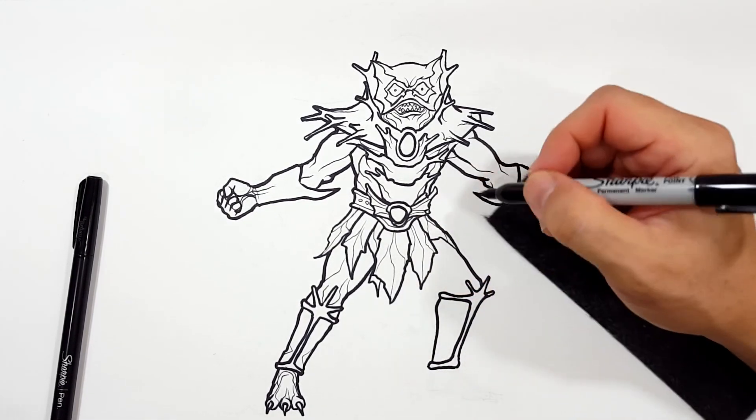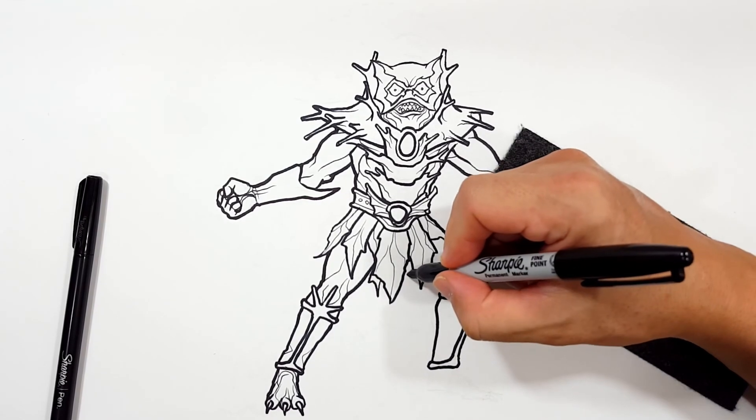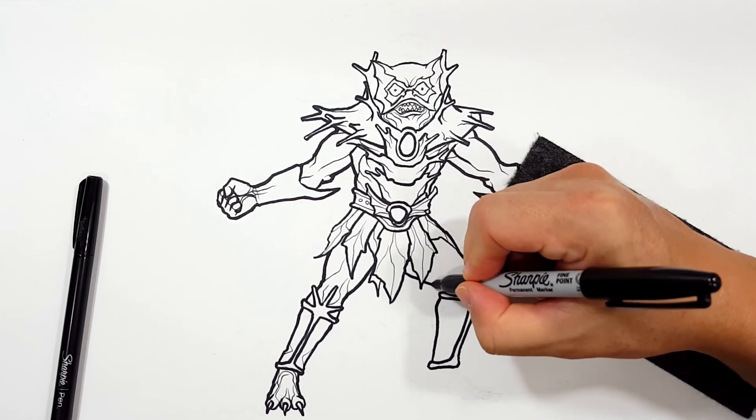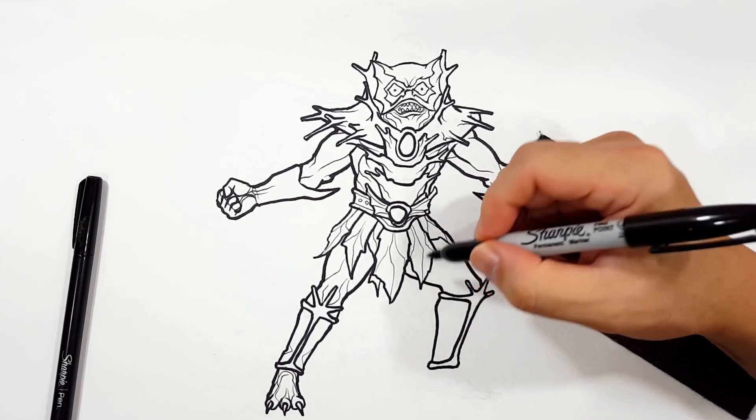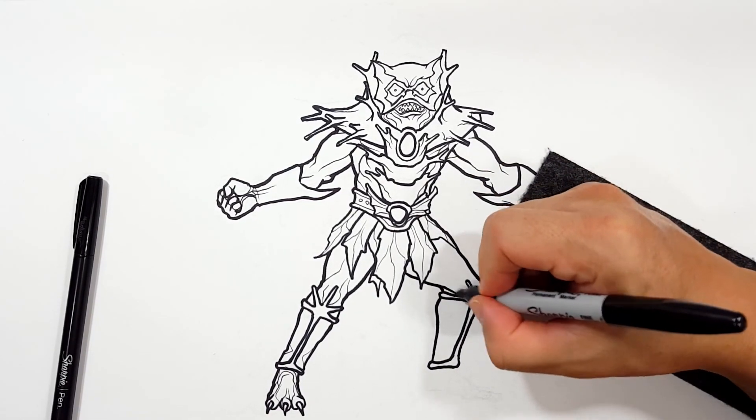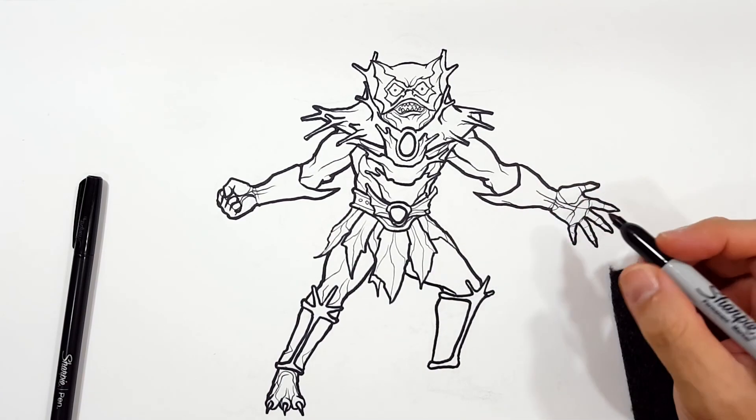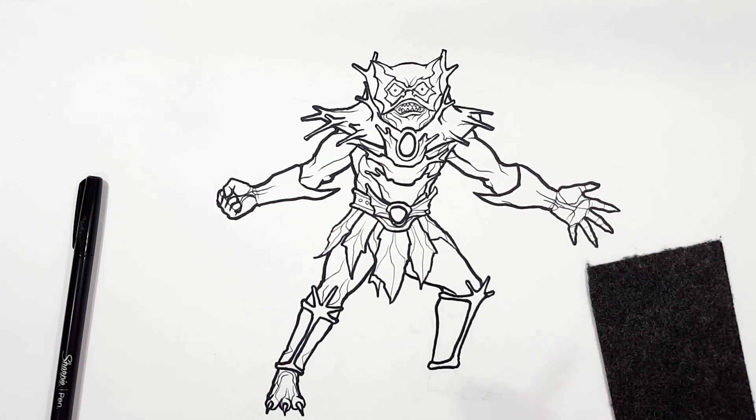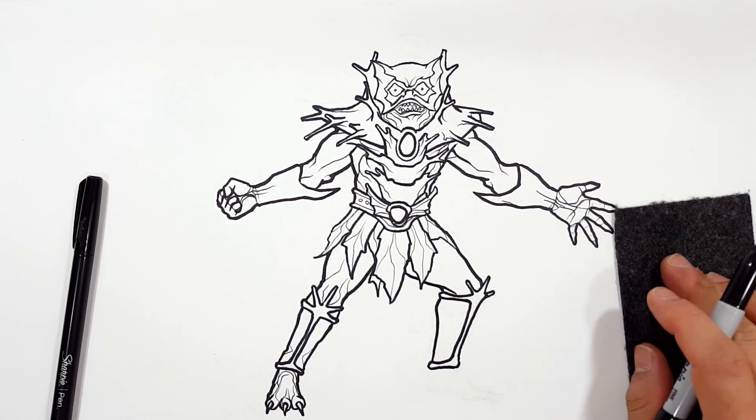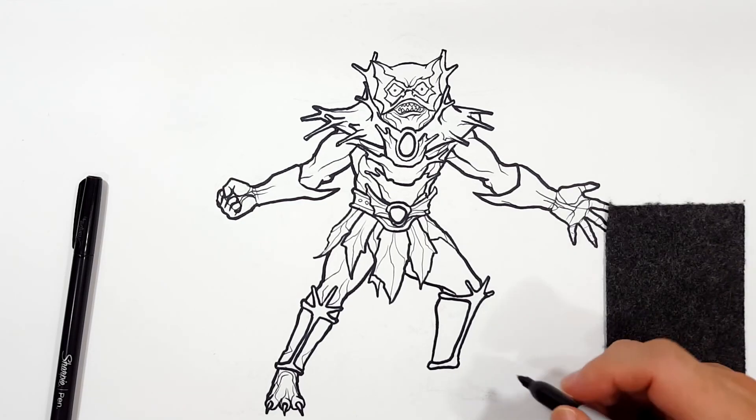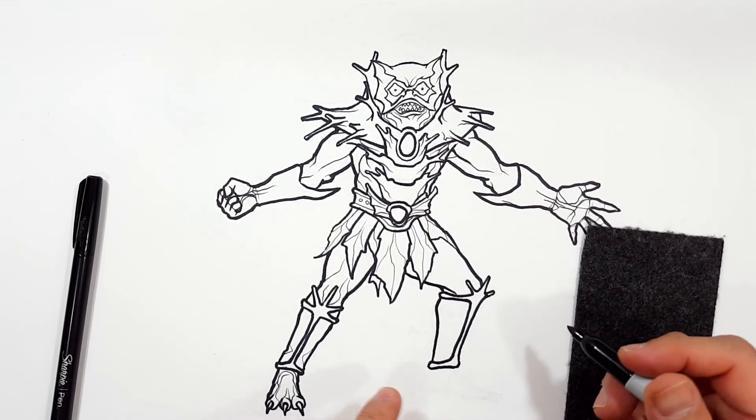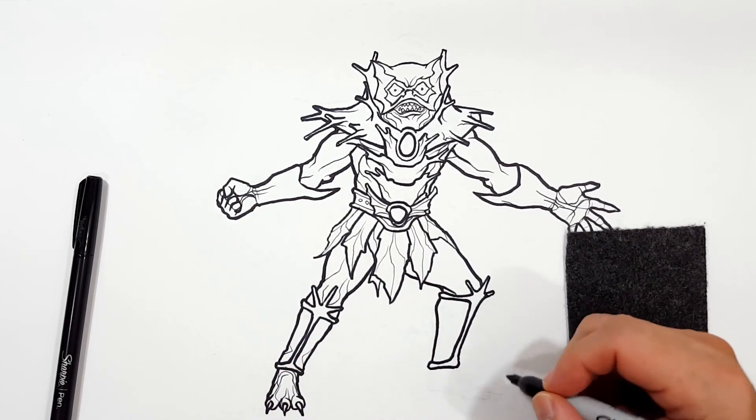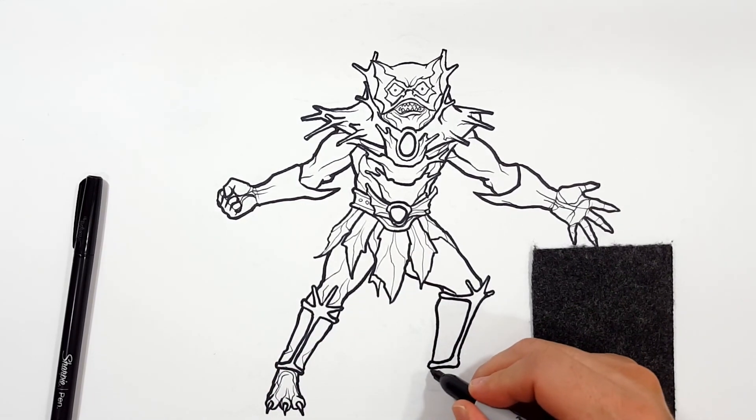Inking is what we call it in the comic industry. I say we like I'm a comic artist, but I'm not. I tried to be. I did a comic. My own. Maybe I'll post it here one day. But, we prefer not to call it tracing. We call it inking. Alright. Let me draw the foot. Then I'll add a little detail and then we'll be done.